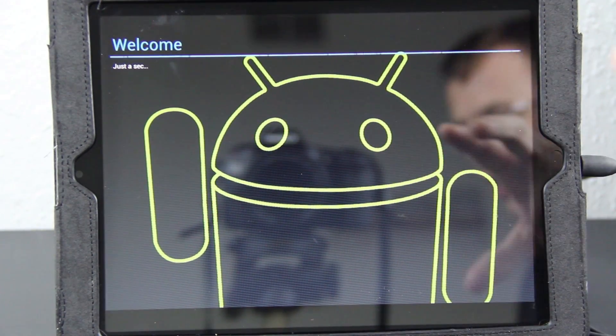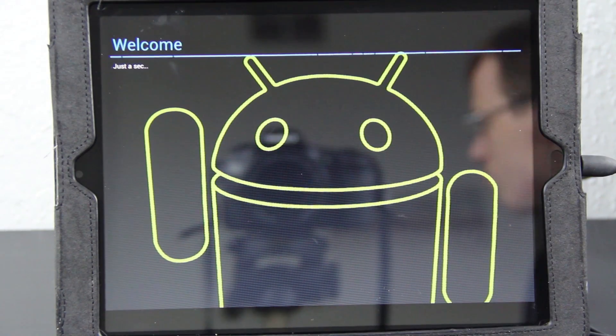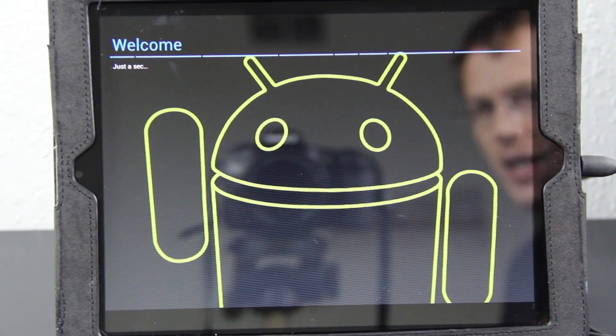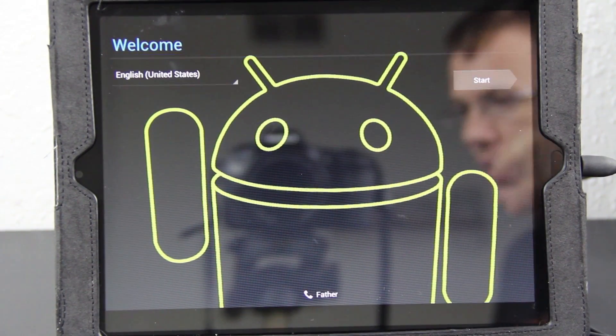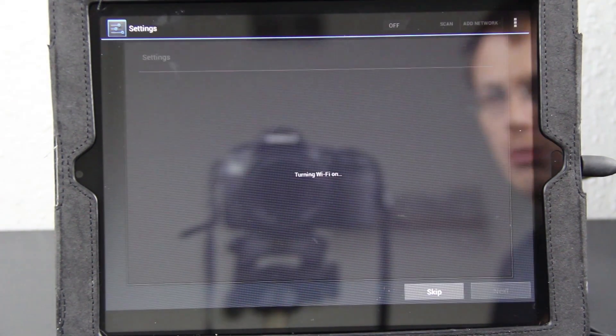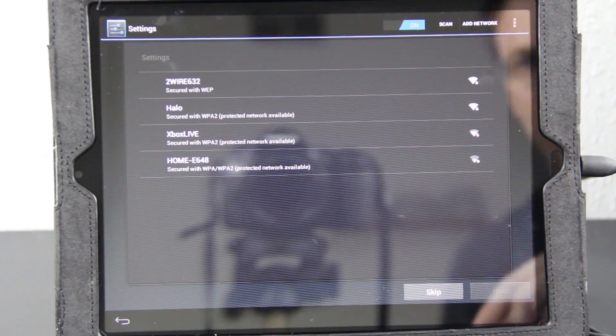I actually used Clockwork and unlocked the bootloader, did a factory reset, installed the CM9 update, and then immediately applied the Google Apps. That took a while.